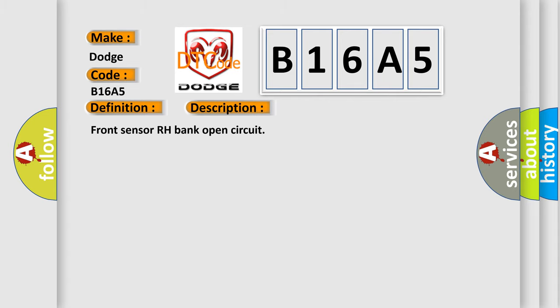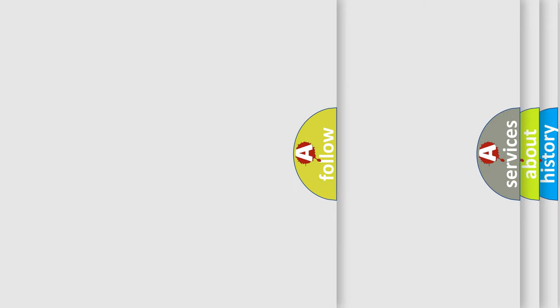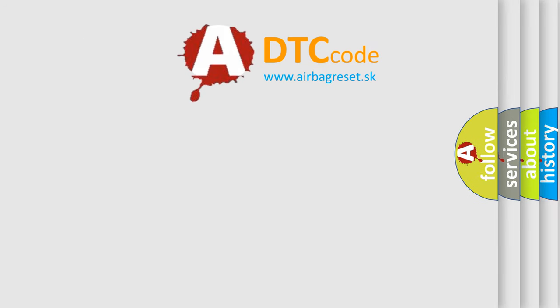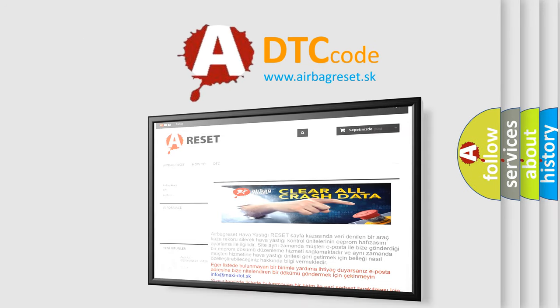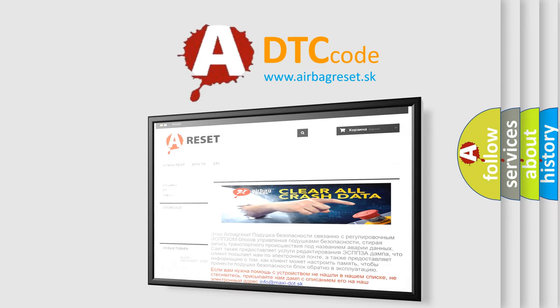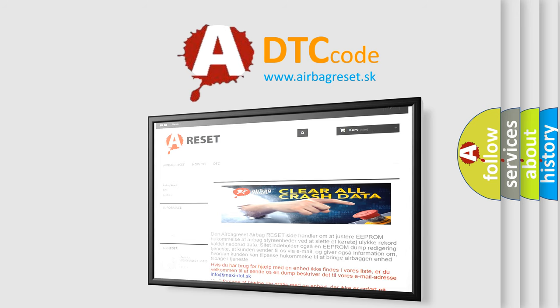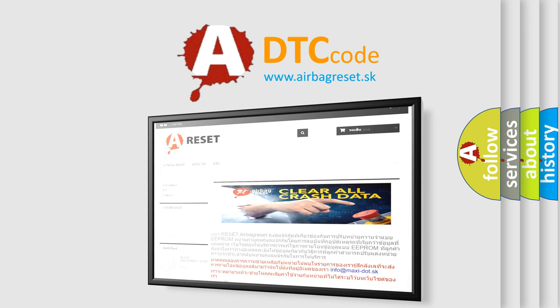Front sensor RH bank open circuit. The Airbag Reset website aims to provide information in 52 languages. Thank you for your attention and stay tuned for the next video.